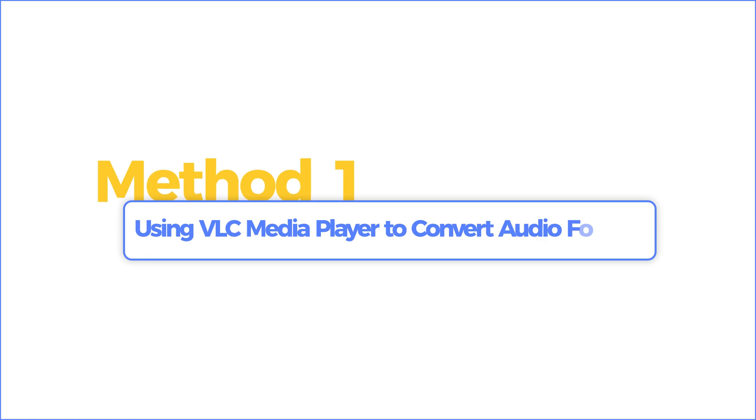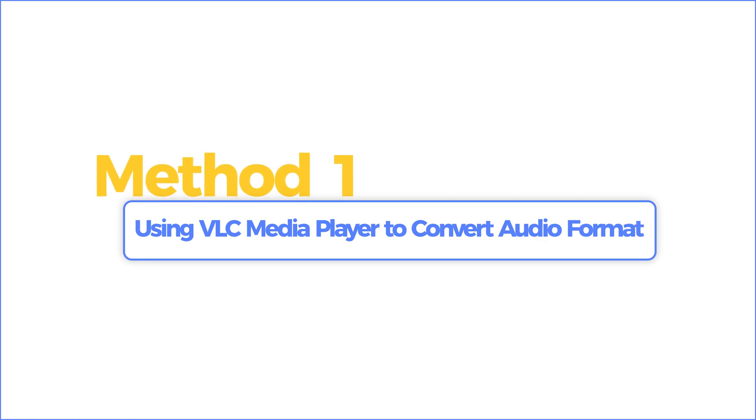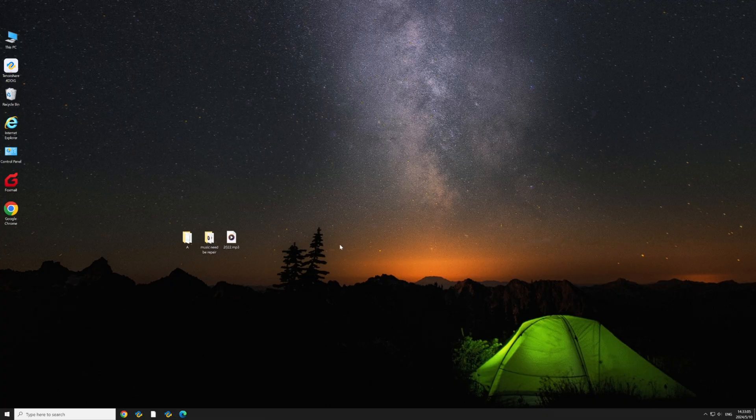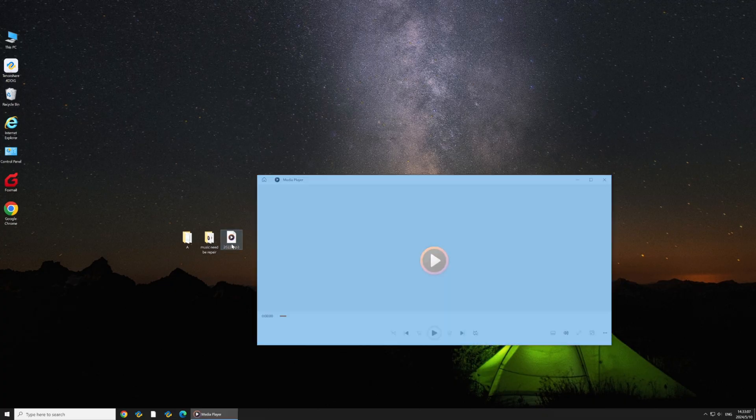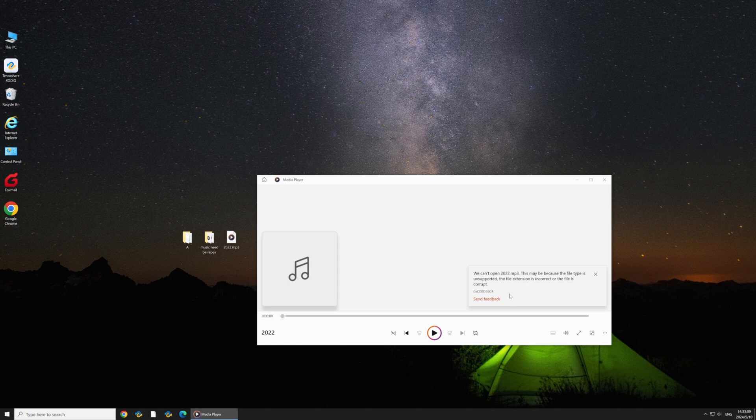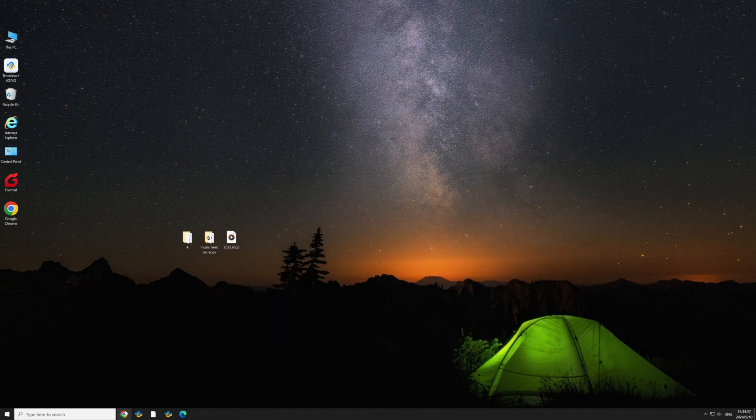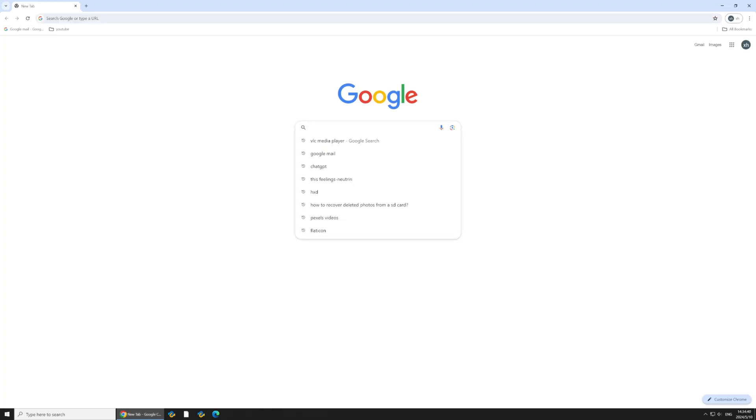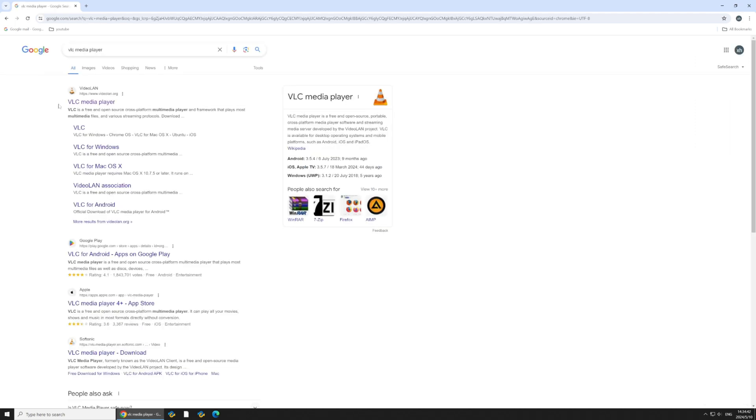Method 1: Using VLC Media Player to Convert Audio Format. Here, you can see that this MP3 file is busted, won't even open. The first method involves using VLC Media Player to convert the audio format of the corrupted MP3 file.